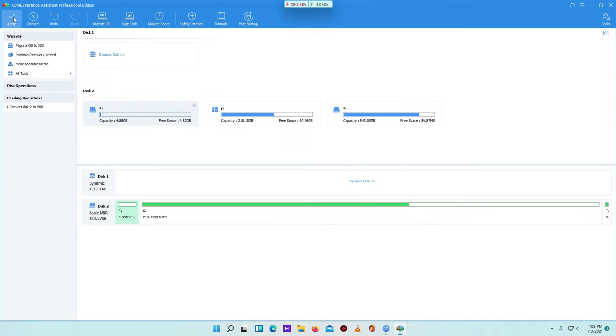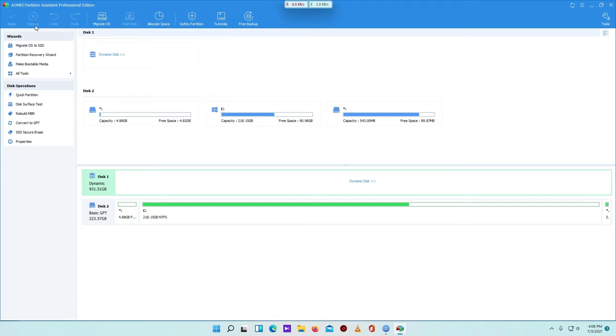And Apply. I am not going to apply because I don't want to convert it to MBR. Just discard. Okay, so this is the process. You can easily convert your drive from MBR to GPT without losing any data.